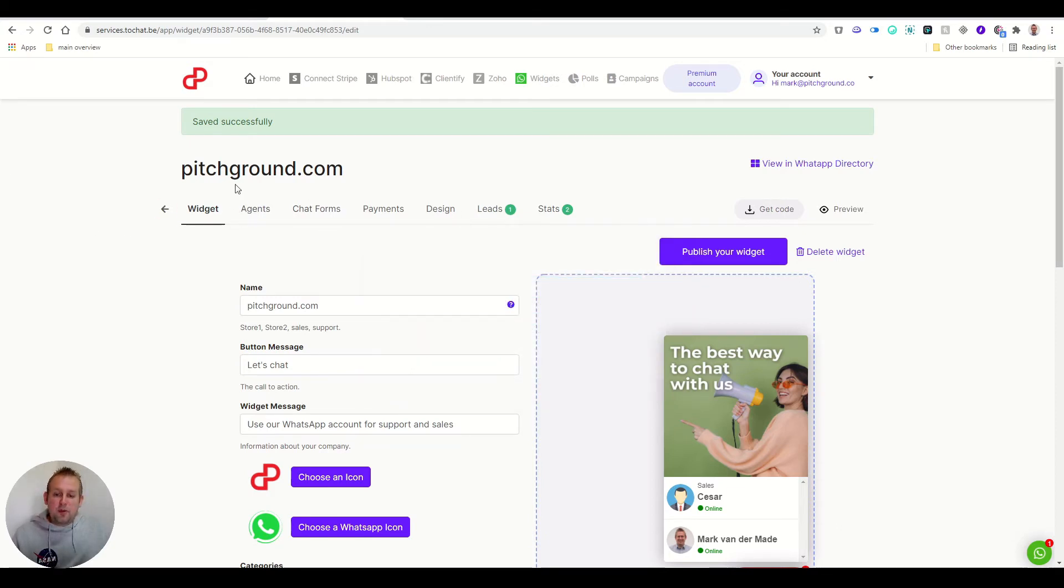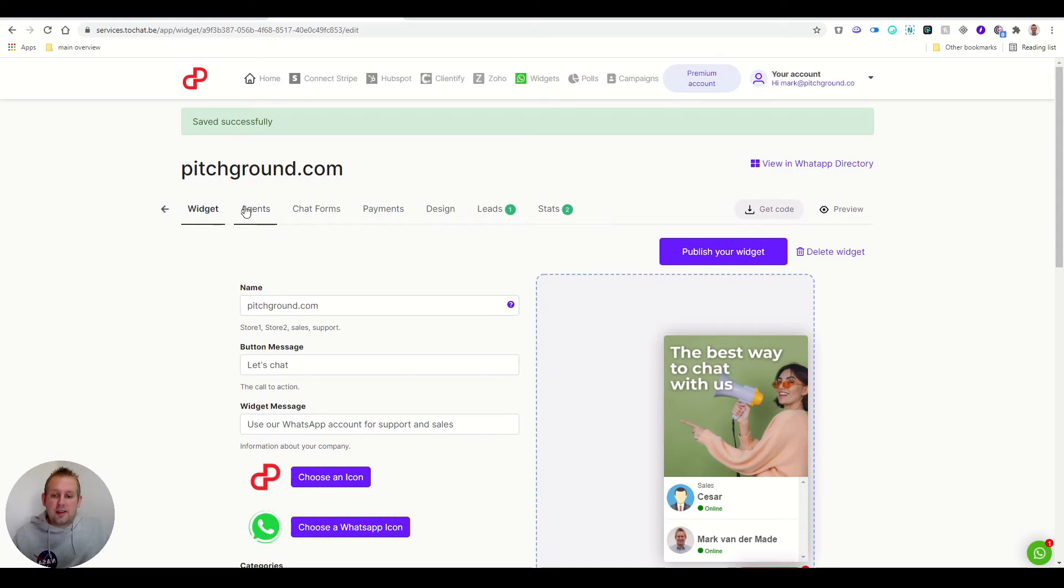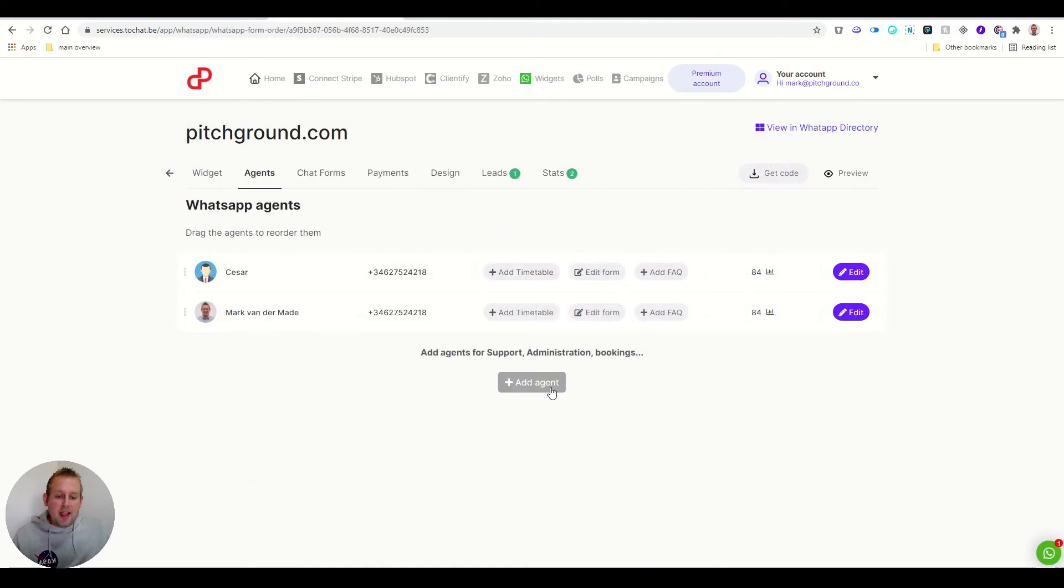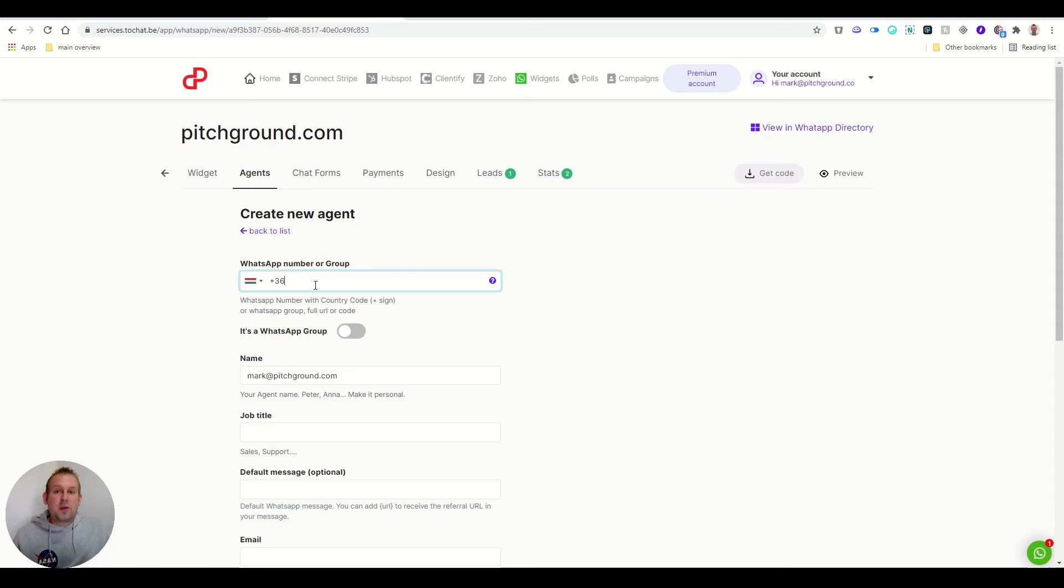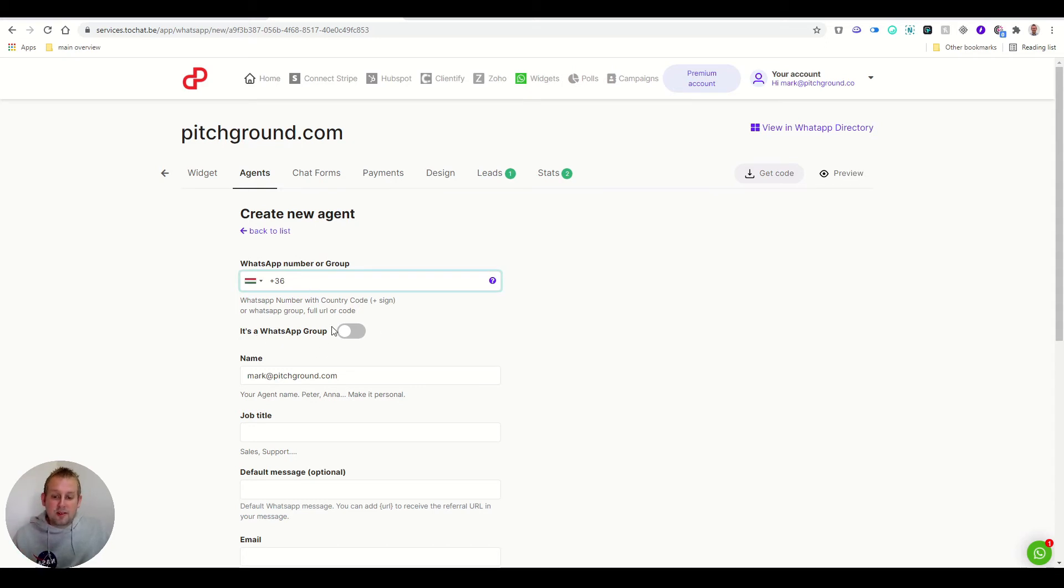Then we have a few tabs that we can access. So you can access the agents, and from here you can also add a new agent. So if you want to add a new agent, you can create a new agent by just entering the WhatsApp number of the particular live agent. You can toggle on or off whether or not it's a WhatsApp group.